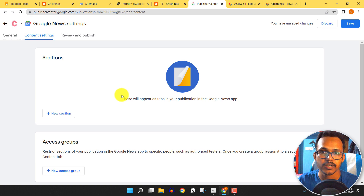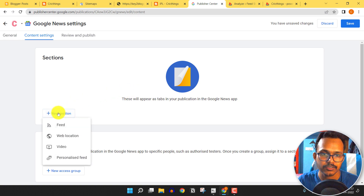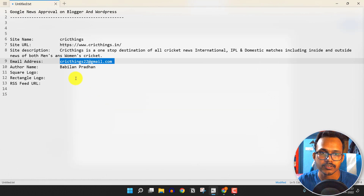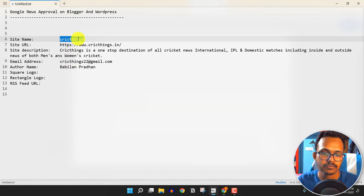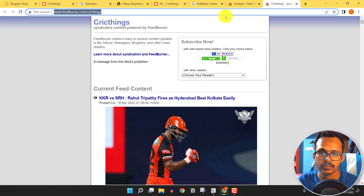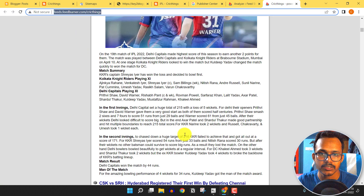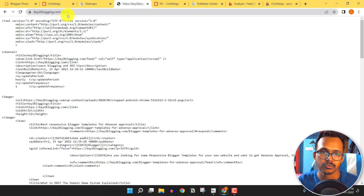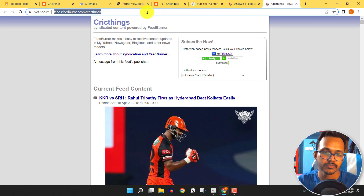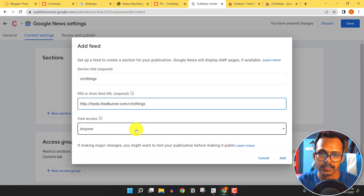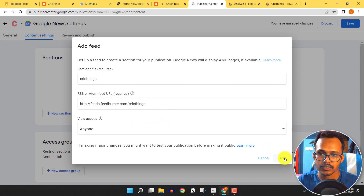In the Sections tab, you need to enter your feed URL. Click 'New Section' and select Feed. Set the title by pasting the website name. Then go to your feed URL — this is the FeedBurner feed URL we created earlier. If you are using WordPress, just type 'feed' after your homepage URL to get the feed URL. Paste the URL and set viewer access to Anyone, then click Add.